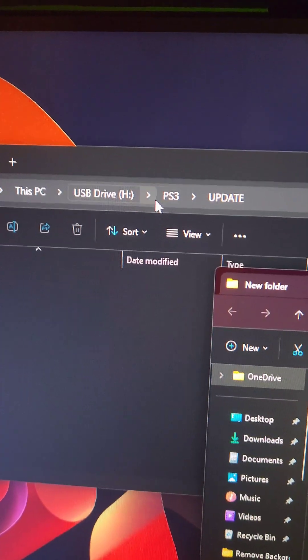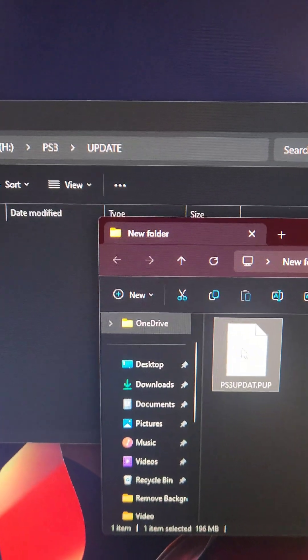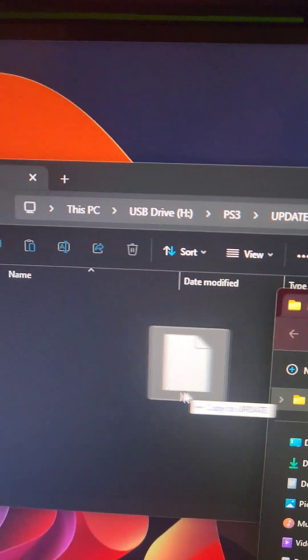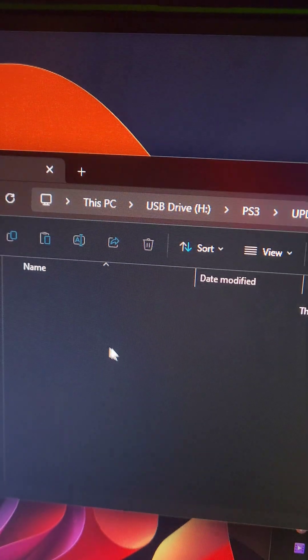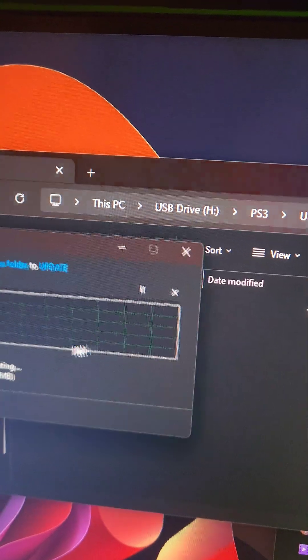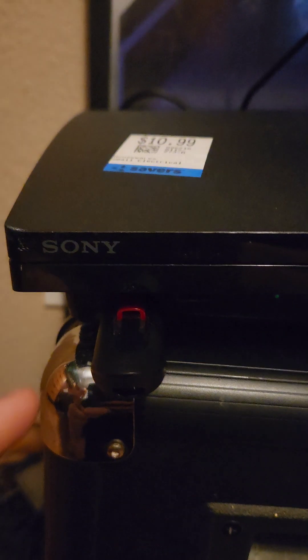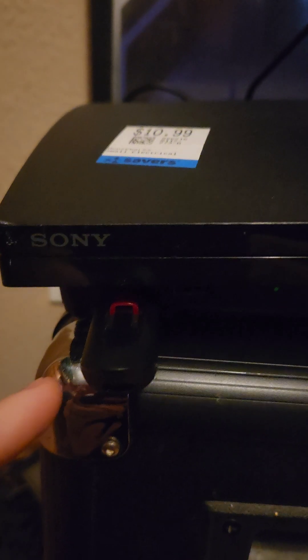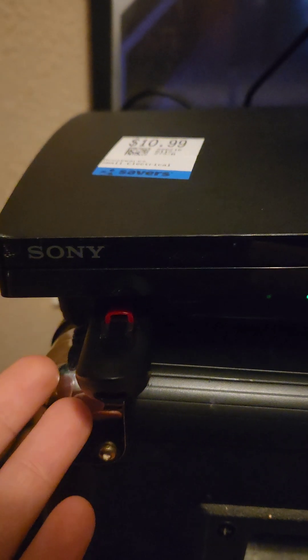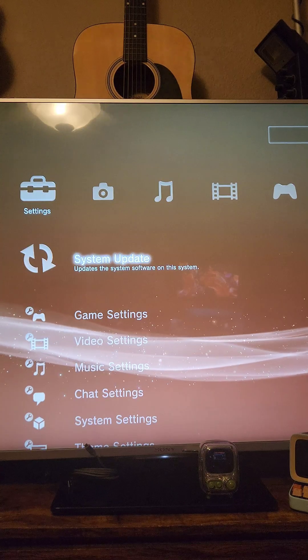On the flash drive, we're going to navigate to the update folder, and we're going to drag and drop the ps3updat.pup to the flash drive. Then we'll take the flash drive out of the computer and plug it into the PS3.